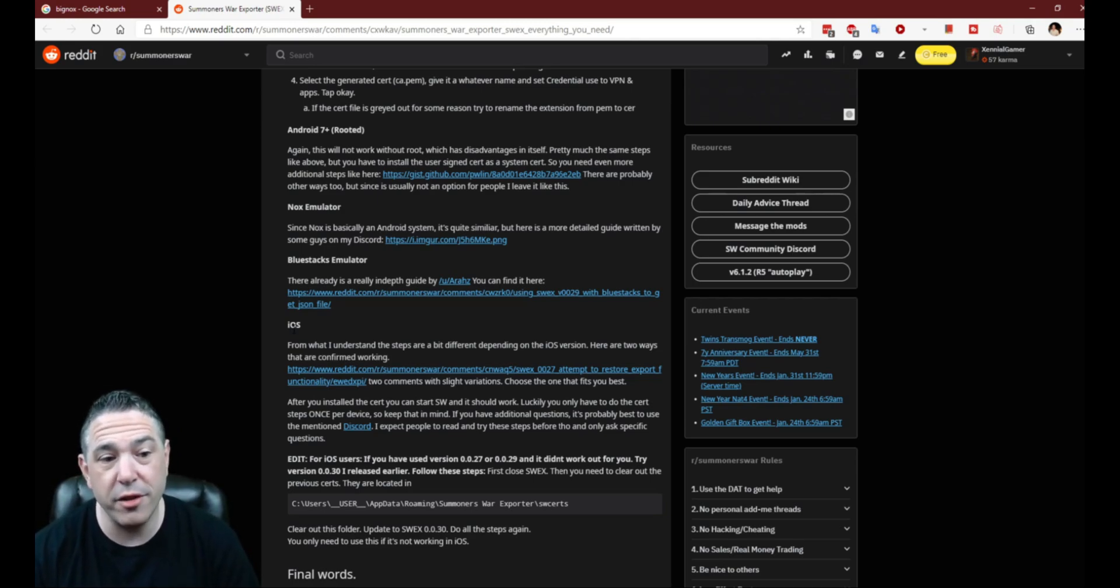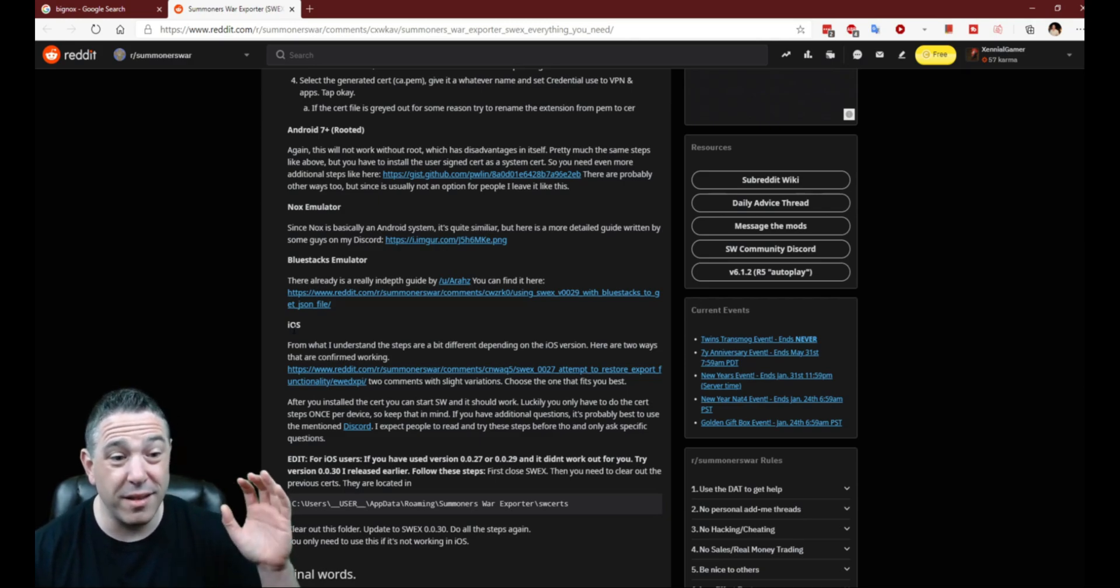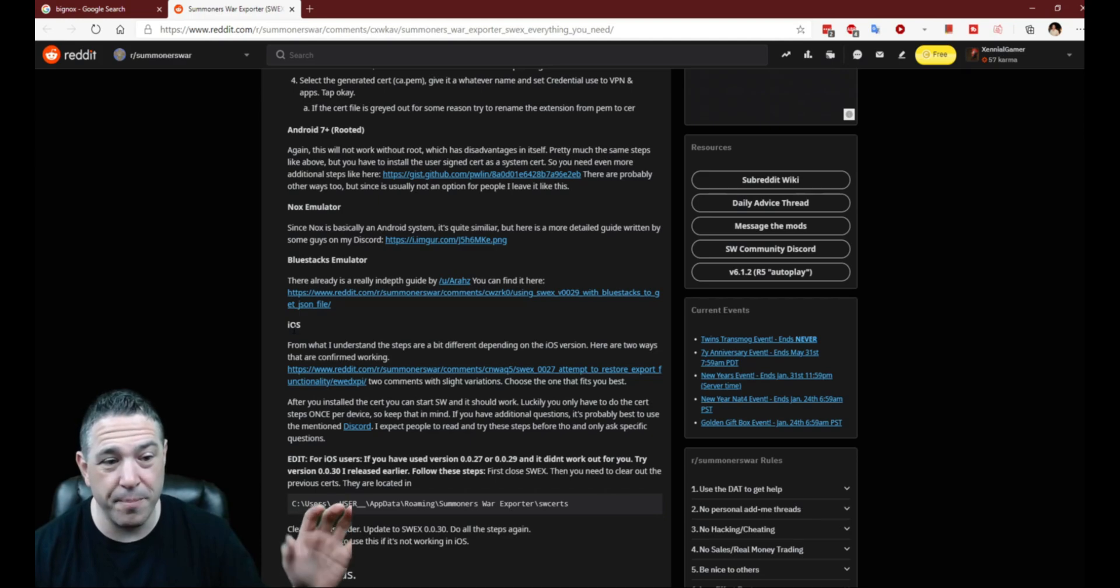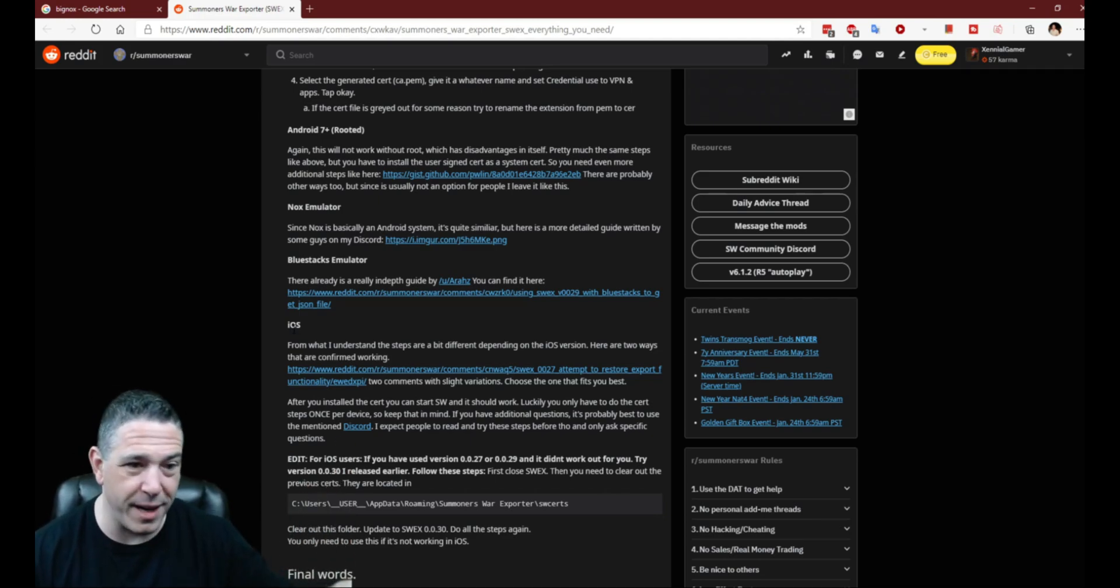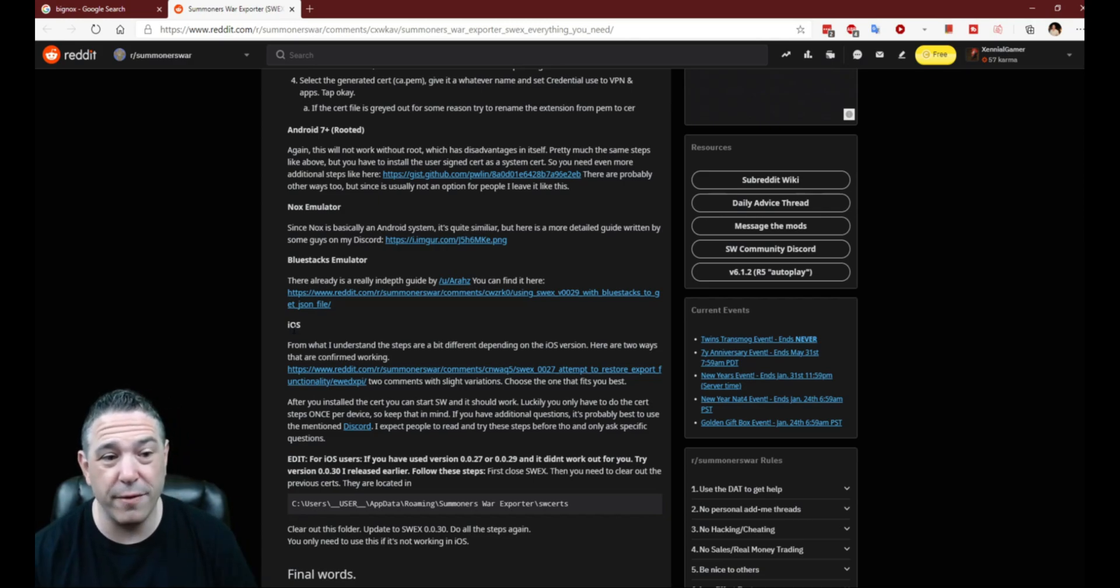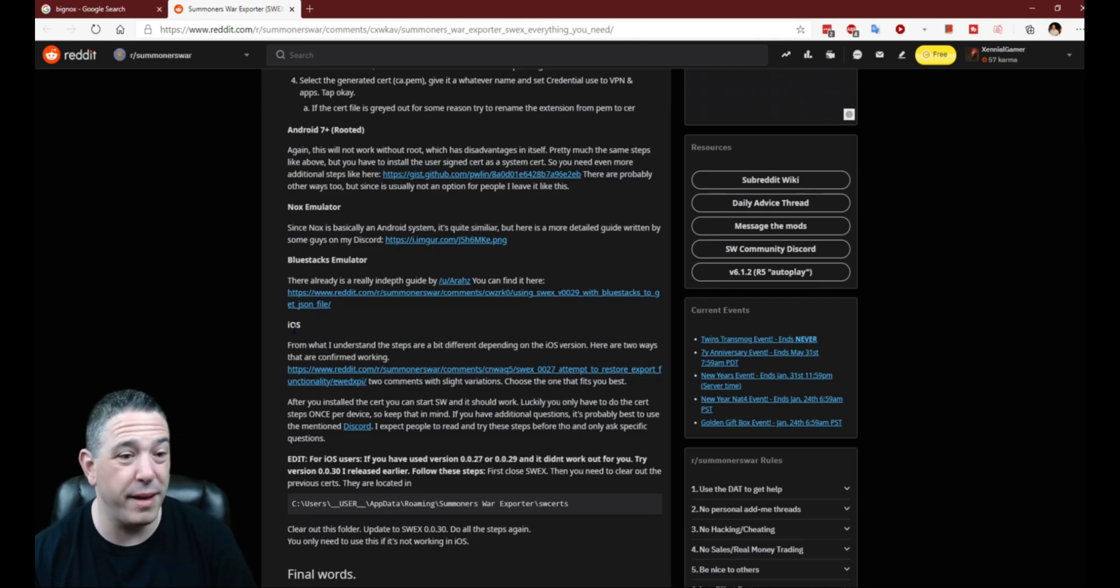So my suggestion to you guys, if you are not comfortable using an emulator, is to set up all of this up, like right here, what we're going to do in this video. Log in to the emulator, get your JSON file, which happens instantly when you log in, and then log back out and go back to playing on your phone or your tablet.